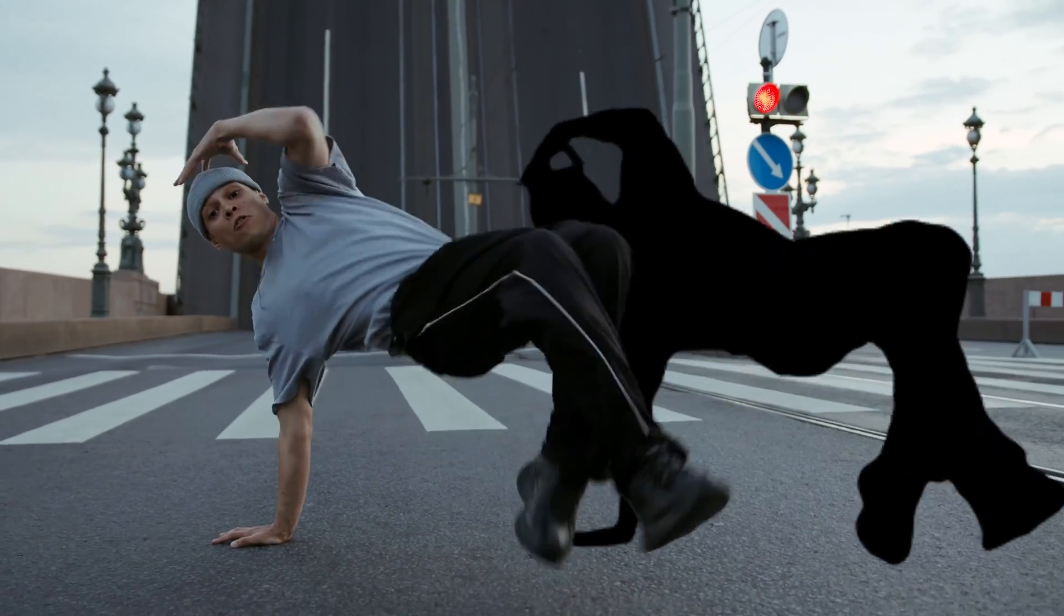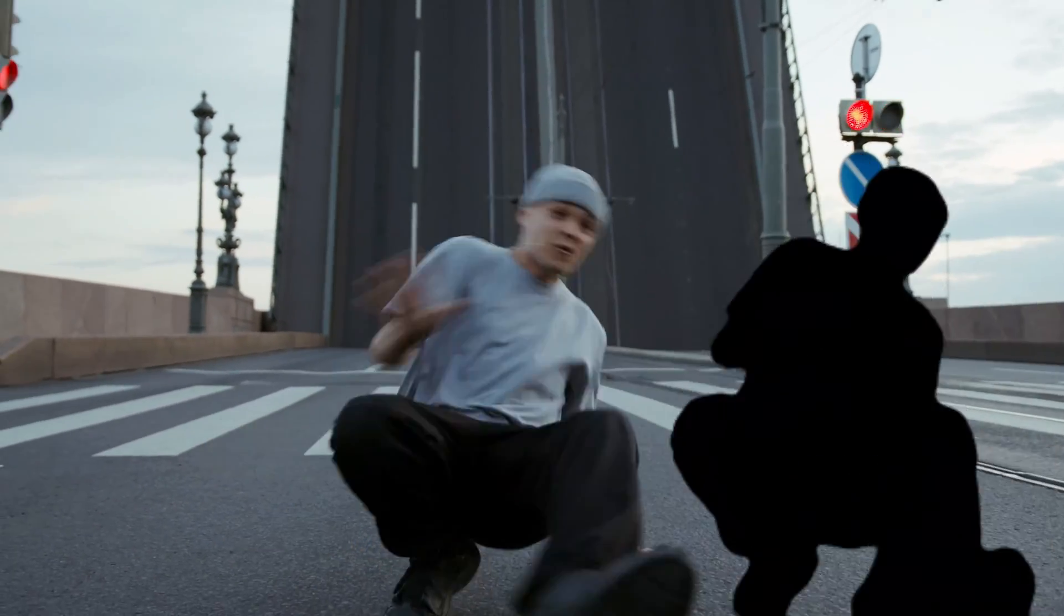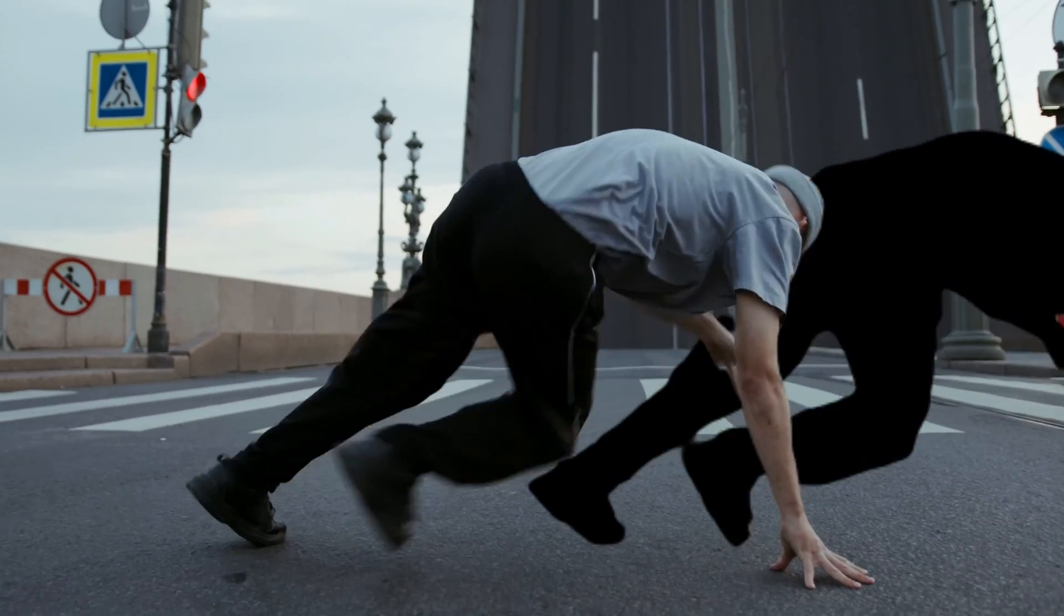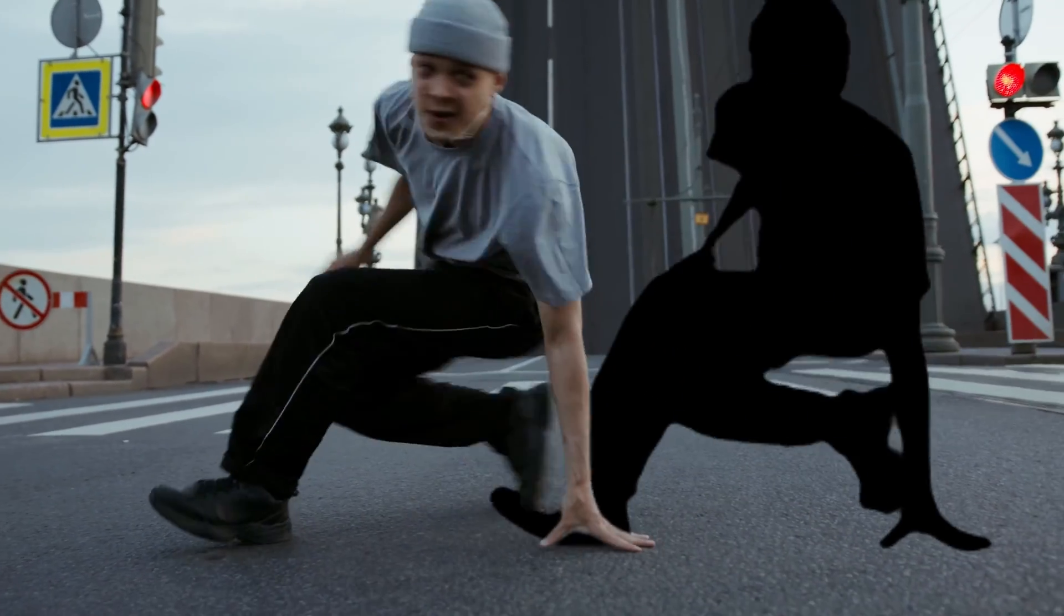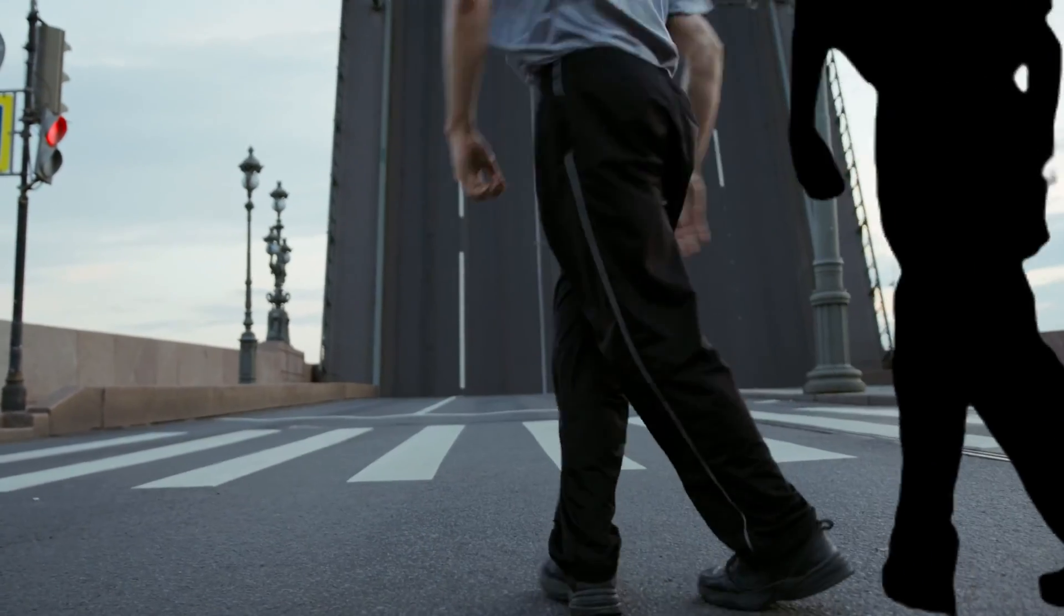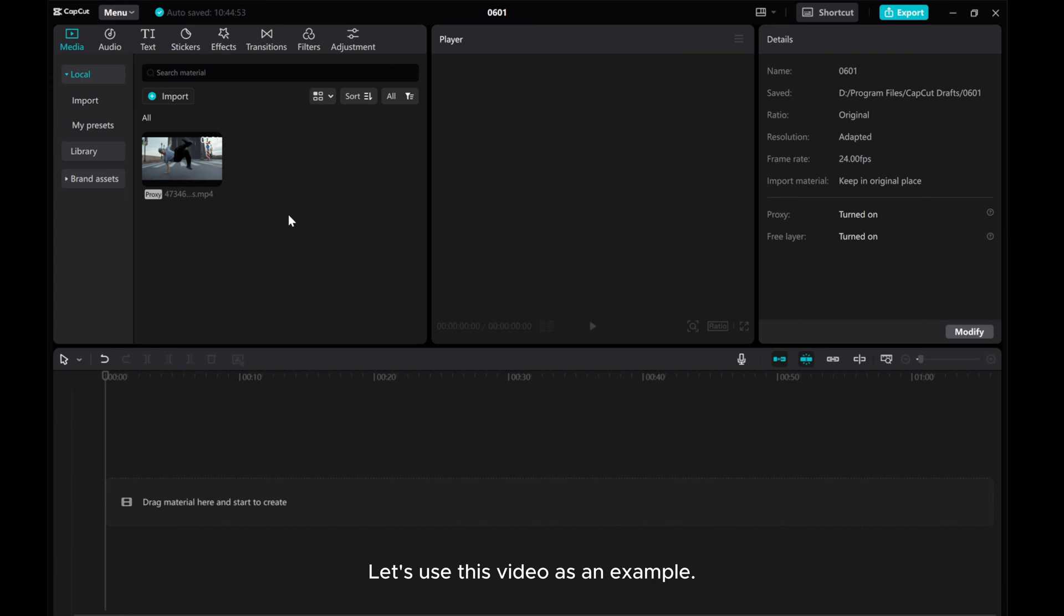Hey there! In this video, I'll show you how to create an easy silhouette effect on CapCut PC. Let's use this video as an example.